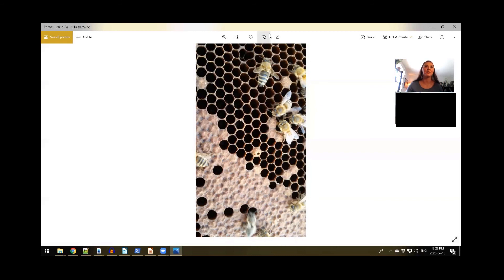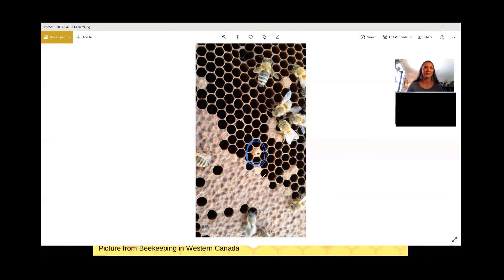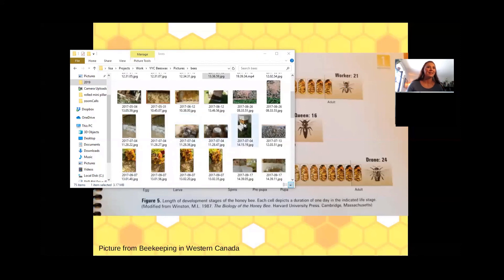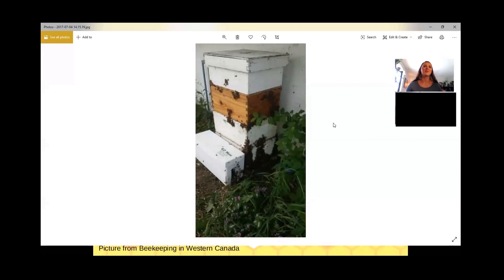There's a bee that's just emerging right here — the bee is starting to chew her way out. That's kind of fun. Here is a picture of the beehive where I actually took a split — I took some of the bees out of this beehive to create a new hive. You can see what that beehive looks like, and then the smaller box on the side is going to become a new hive.